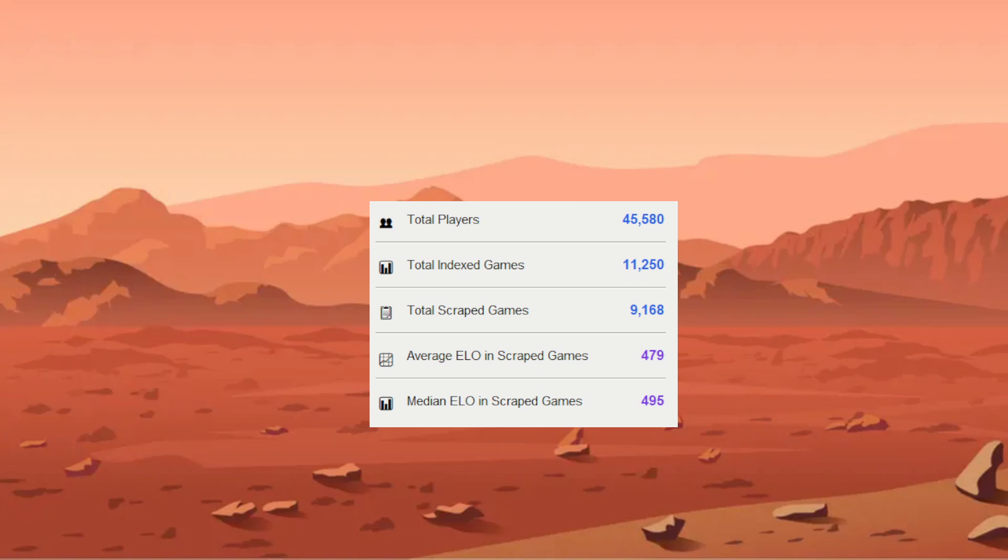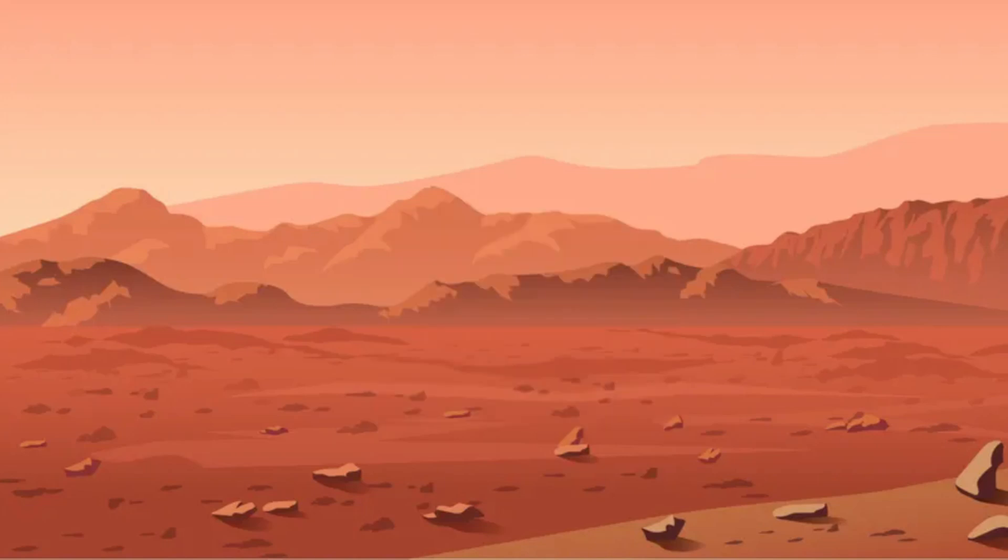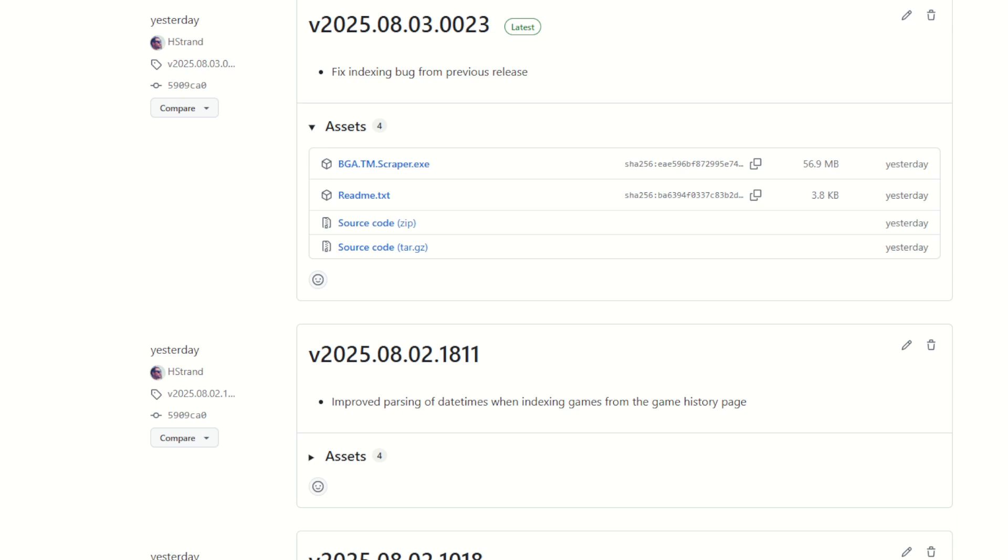We now also have a GitHub release page where you can go and download the scraping tool if you want to contribute. It also comes with a readme file that includes all the information you need to get started. I'll put a link to that below. Anyway, so back to the animals.